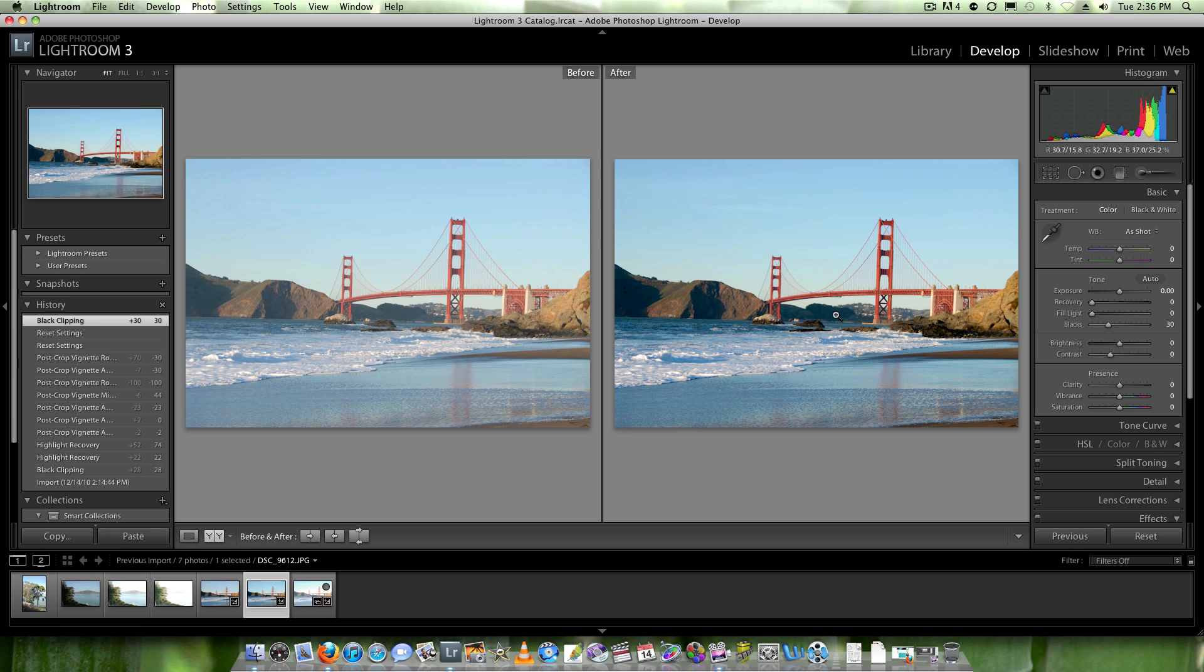What you can't see is I actually have two monitors and on the second monitor it's a full screen image. It looks spectacular. Really good image. Now remember, this was just a kind of decent image we'd had before. Again, you could do the same thing with Photoshop.